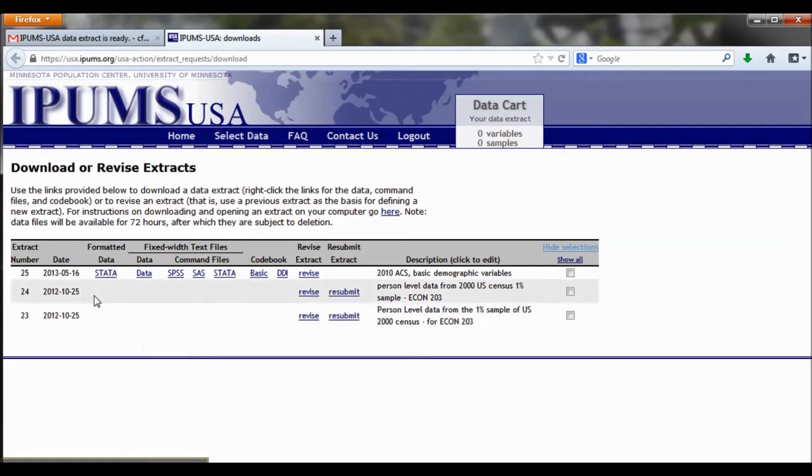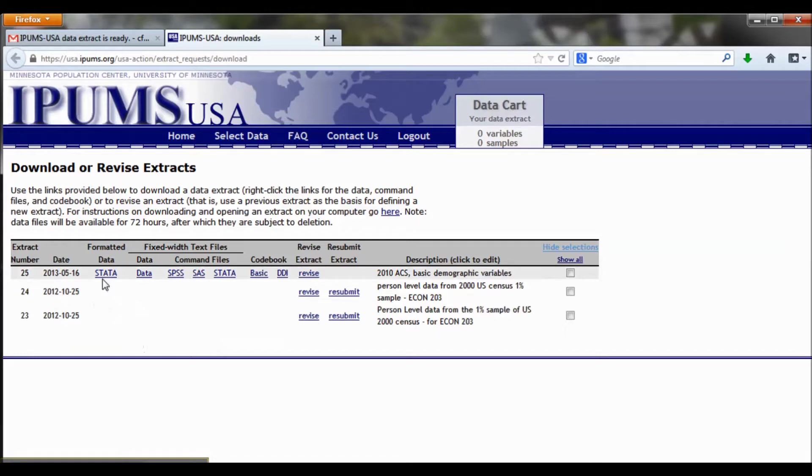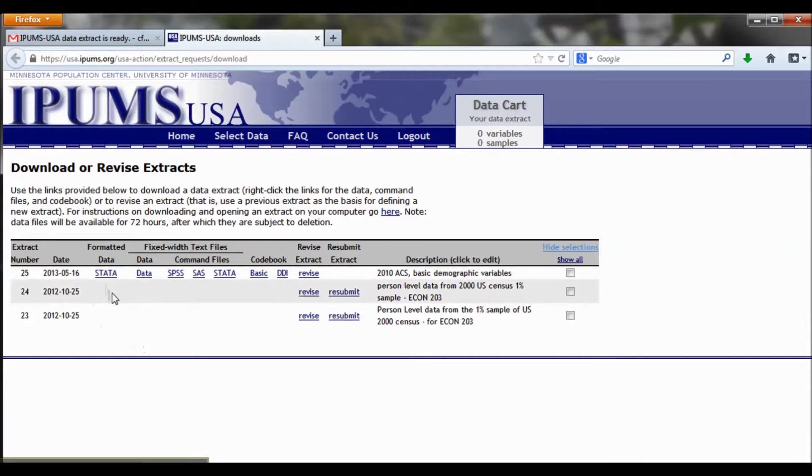Before, there was nothing listed under formatted data, but now we have a Stata file listed here. If you have something else listed here, if it doesn't say Stata, if there are dashes here instead, that means that you forgot to tell IPUMS that you wanted a Stata formatted data set.